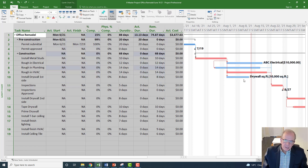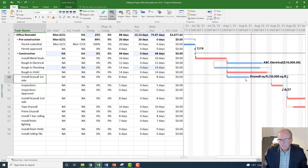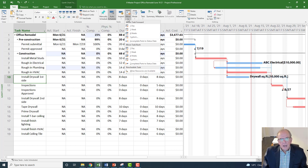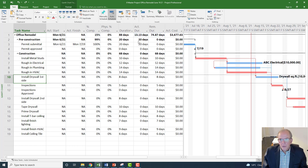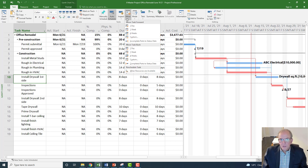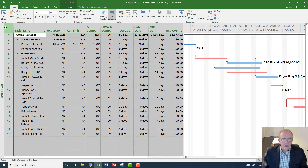Let's say the 'Drywall First Side' activity didn't start — I should move it. I can move that activity and say 'Incomplete Parts to the Status Date,' which will move those incomplete parts past the status date. I could also go 'Custom' if I want it to be a few days longer. Then I can hit Select All and Mark on Track.